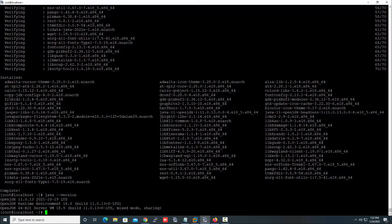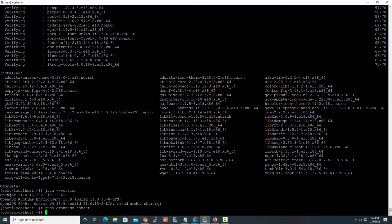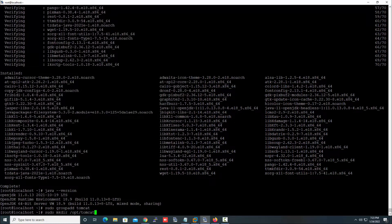The next task is we need to create a Tomcat user. This is a non-root user and we are not going to provide any shell to this user. We need to create the user 'tomcat', then create a group for tomcat, and then create a directory for tomcat. Let's start with the next command.